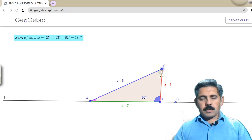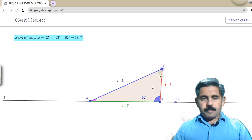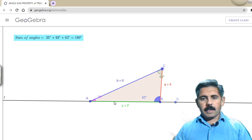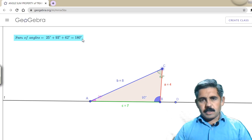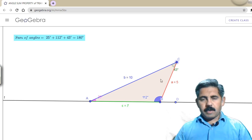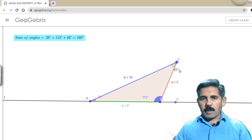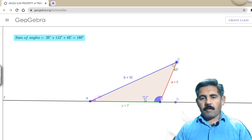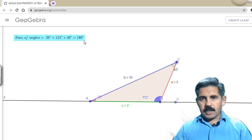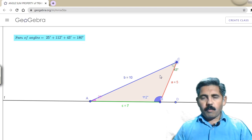Here is a triangle with sides 8 units, 7 units, and 4 units — all different — so this is a scalene triangle. The interior angles are 25, 62, and 93 degrees, and their sum is 180 degrees. Here is another triangle with sides 5 units, 10 units, and 7 units — all different — so it is also a scalene triangle. Its angles are 45, 112, and 43 degrees, which also sum to 180 degrees. So a scalene triangle's interior angles sum to 180 degrees.